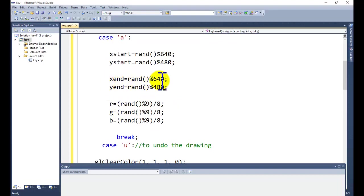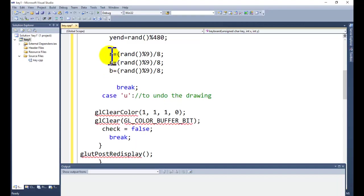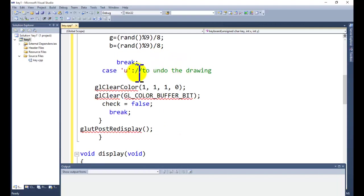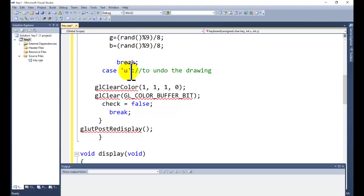That is a random function with type of random function 640 and 480, those are screen sizes, and it will generate X end and Y end 640 and 480. For each time it will generate the random function and we will generate one line for each press of capital A or small A key. RGB stands for red, green, and blue, and it is also generating the random color.